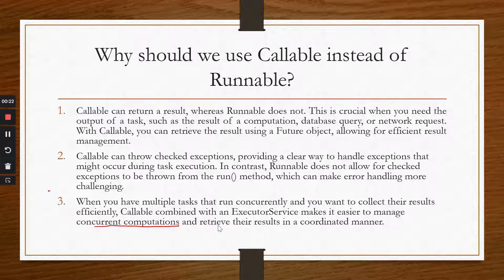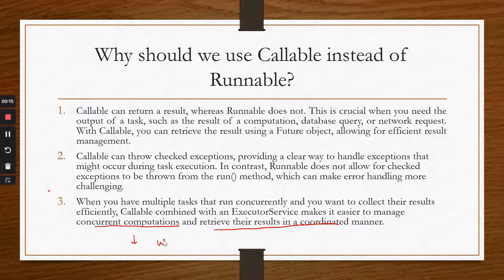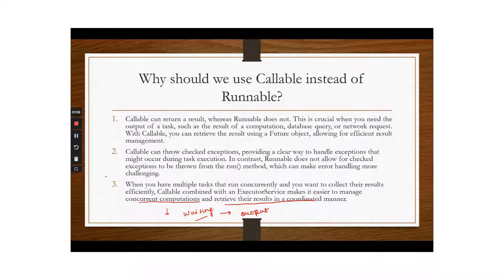When you have multiple tasks running concurrently and you want to collect results efficiently, Callable combined with Executor Service makes it easier to manage concurrent computation and retrieve the results in a coordinated manner. You give tasks to threads and wait for the results. Understanding the difference between Callable and Runnable, and knowing where to use which one, is important to best suit your use case.